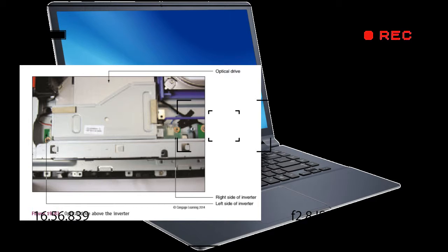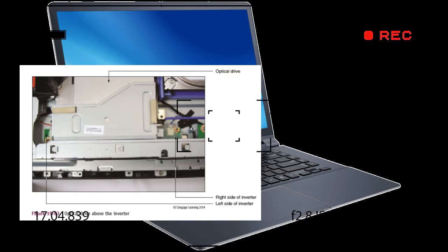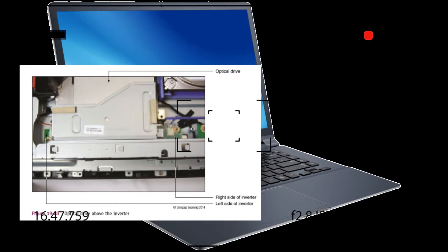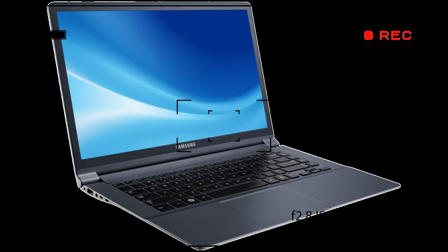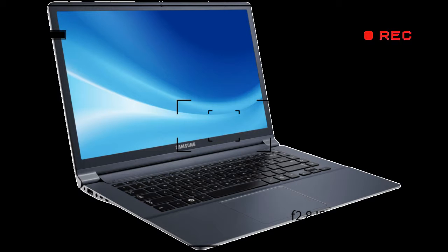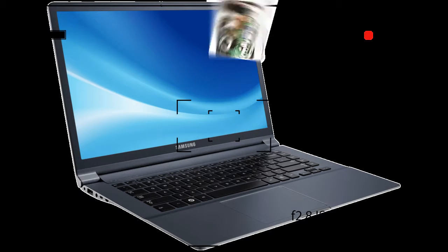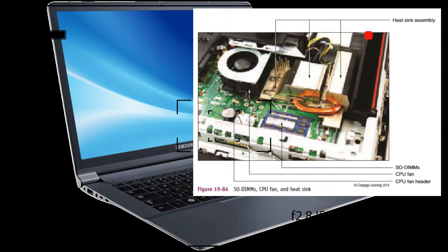Figure 1980 shows the computer with the case cover removed. Notice in the figure the hard drive is a 3.5-inch drive appropriate for a desktop system, and the memory modules are SO-DIMMs appropriate for a notebook. So goes the hybrid nature of an all-in-one. The fan and heat sink look more like that of a notebook computer, but the processor socket on the motherboard is a desktop processor socket, another hybrid design.